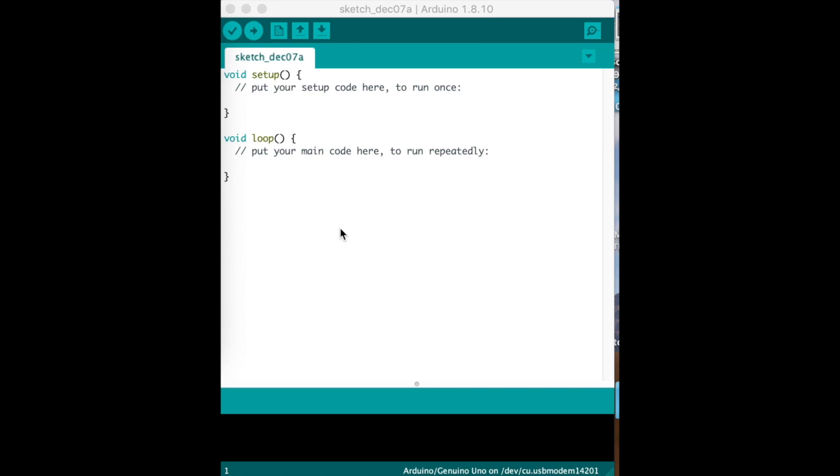So on the Arduino software once you get that installed you're going to see two sections. There's always a setup section which is everything between these two braces and you're going to see a loop section which is everything between these two braces.